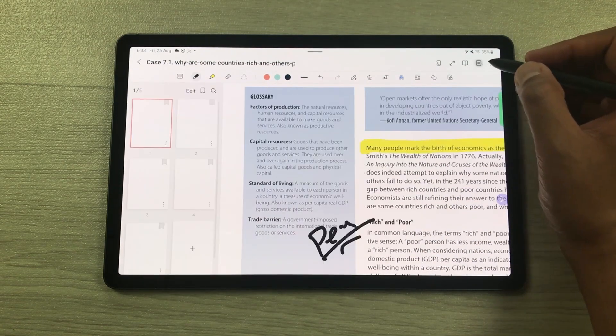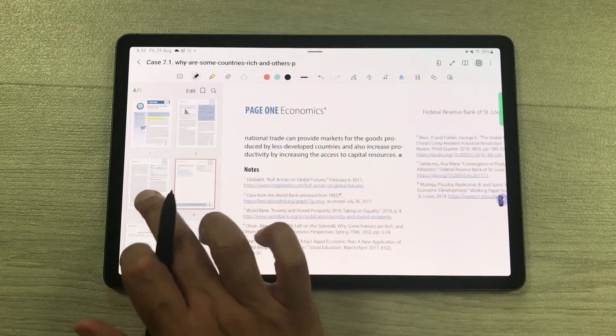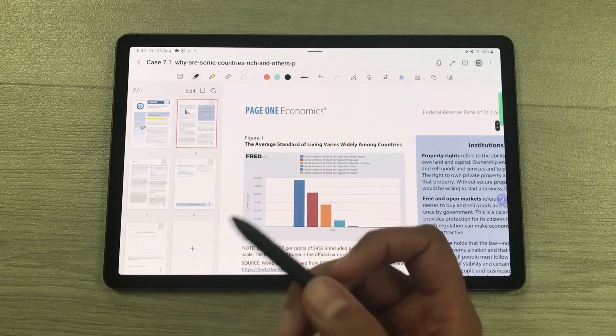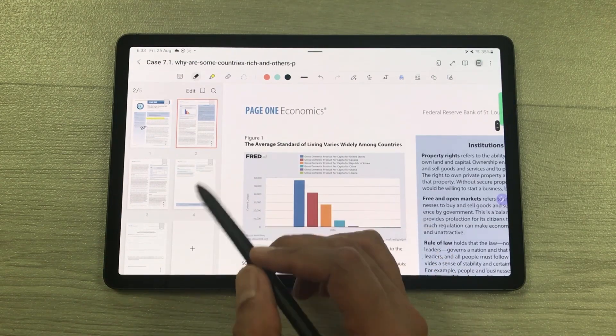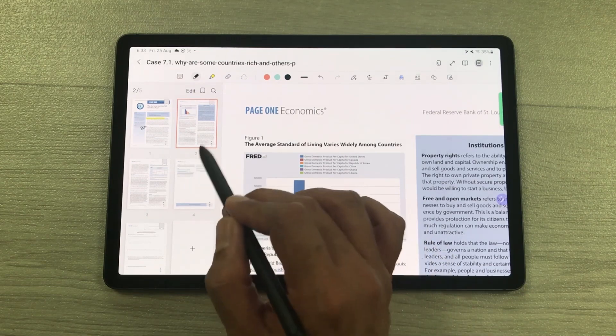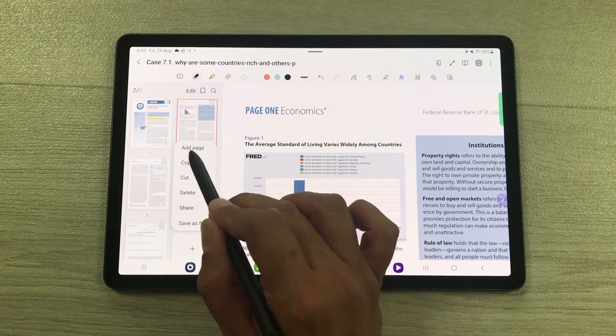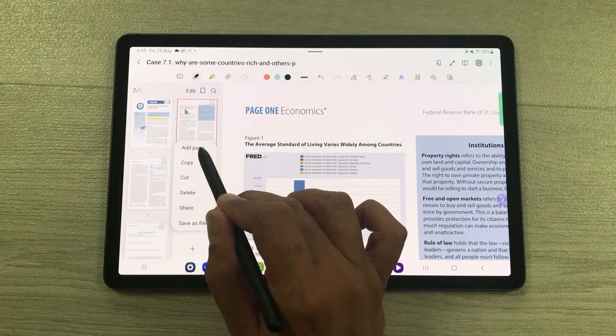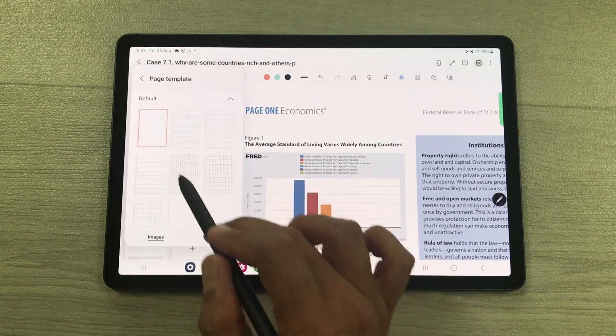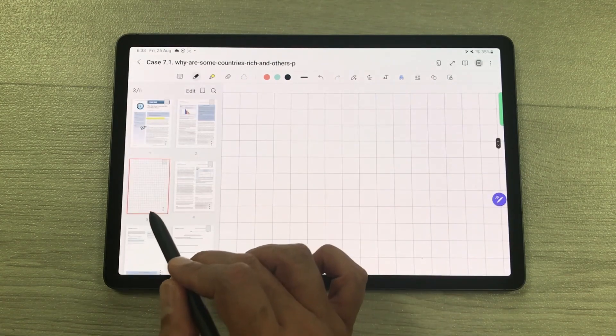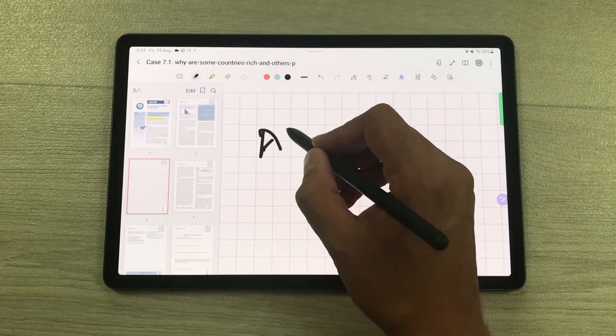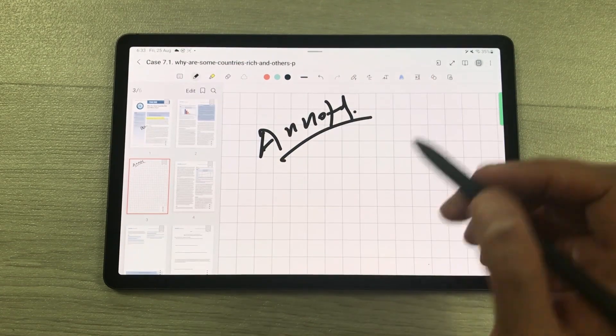Just select the Page Sorter option. Now here I have all pages of my PDF. For example, if I want to insert a new page after the second page, I select these three dots and here is the Add Page option. I'll select Add Page, then select any page, and you can see a new page is added. Here I can do all my annotations.